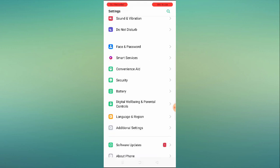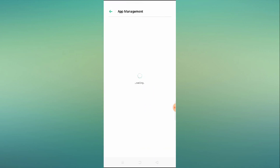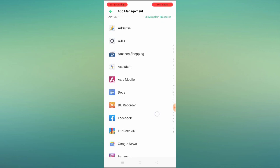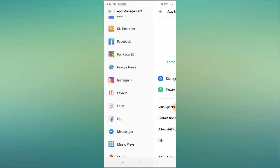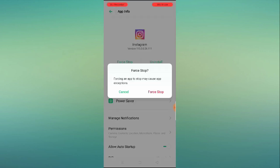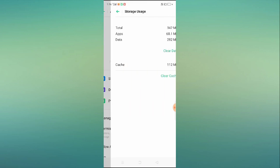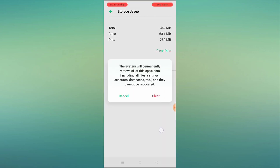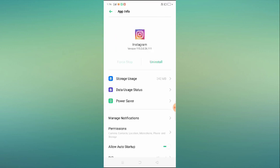Scroll down and you will see App Management, Installed Apps, or Application Manager. Search for Instagram and click on it. First, force stop it, then click on Storage Usage and click Clear Data. After clearing the data, go to App Permissions.